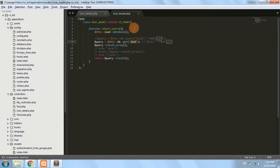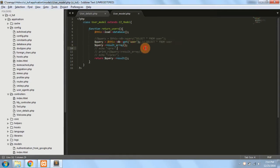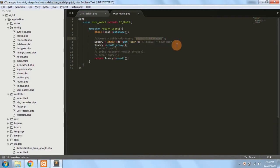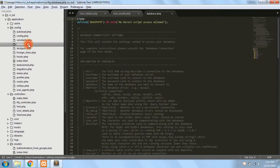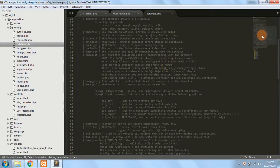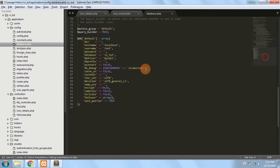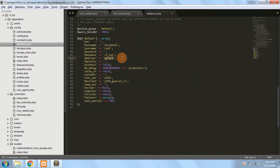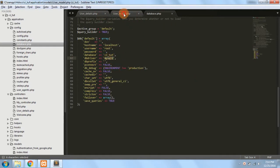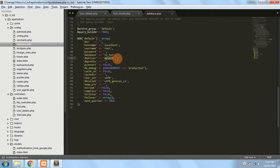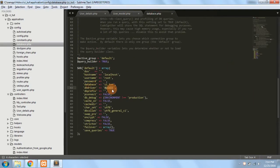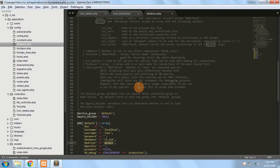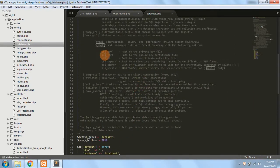Now what are the benefits of using query builder classes instead of the normal methods where we write the query? So firstly if you go in your database.php you can see there is a DB driver. Now currently we have mysqli as a default driver so it accepts only MySQL statements here.